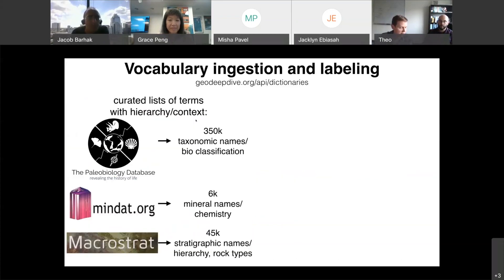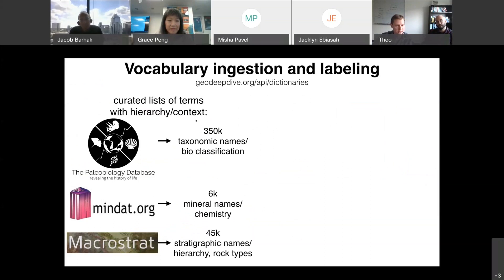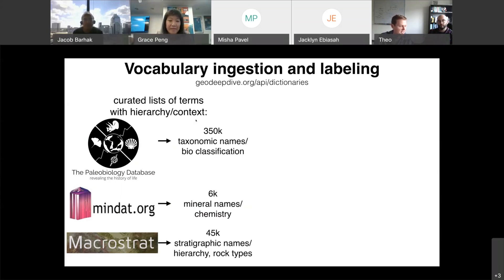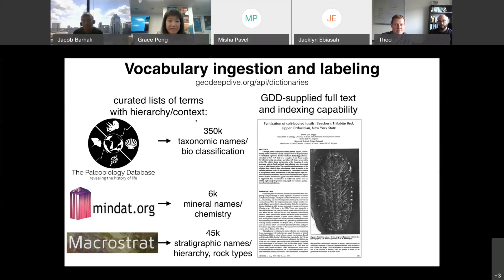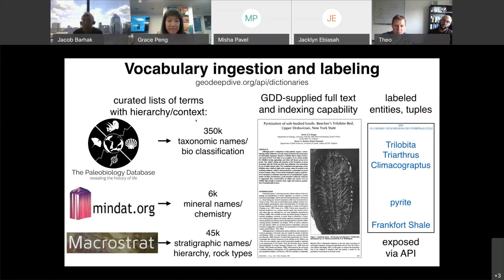Some unique capabilities available in XDD right away start with taking a curated list of terms and vocabularies from a domain science. For example, the Paleobiology Database has around 350,000 taxonomic names, and there's a mineral names database similarly curated. With XDD, we can supply full-text content and automatically index very large vocabularies across that full text, generating results on the fly as documents are incorporated into the infrastructure daily. What we get out immediately has high value — we've indexed scientific literature against existing domain knowledge bases.